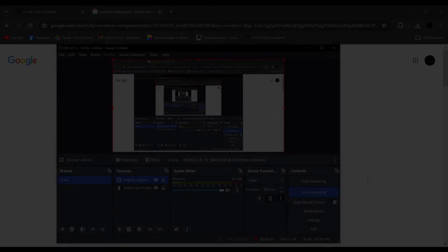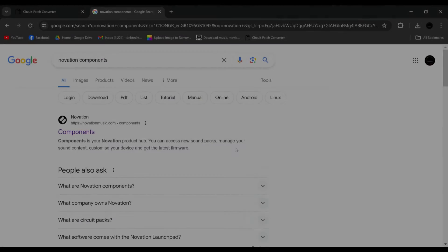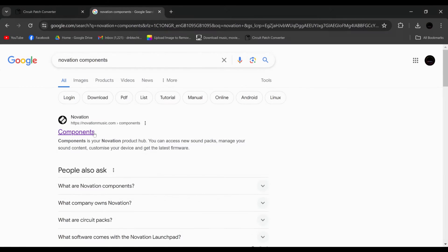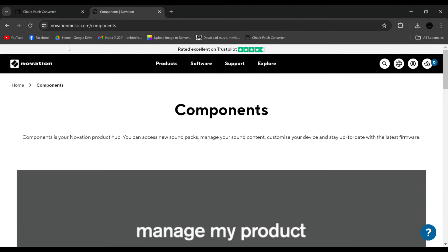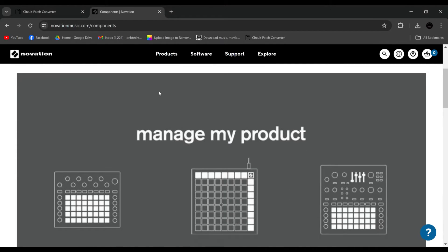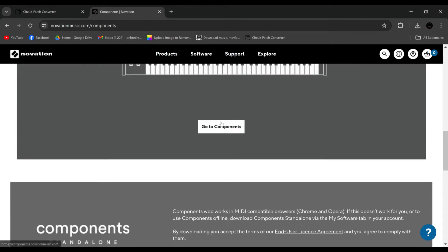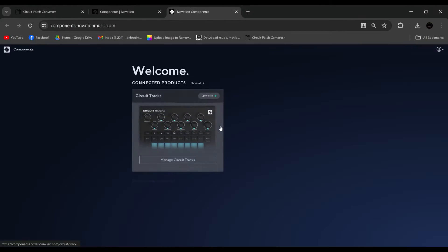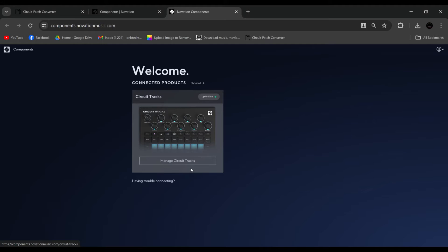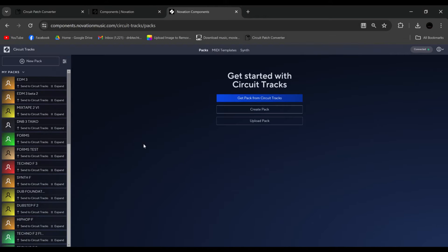Okay, so jumping onto the computer, we search for Novation Components, we click Novation Components, the first thing that comes up, roll down, go to Components, Manage Circuit Tracks.